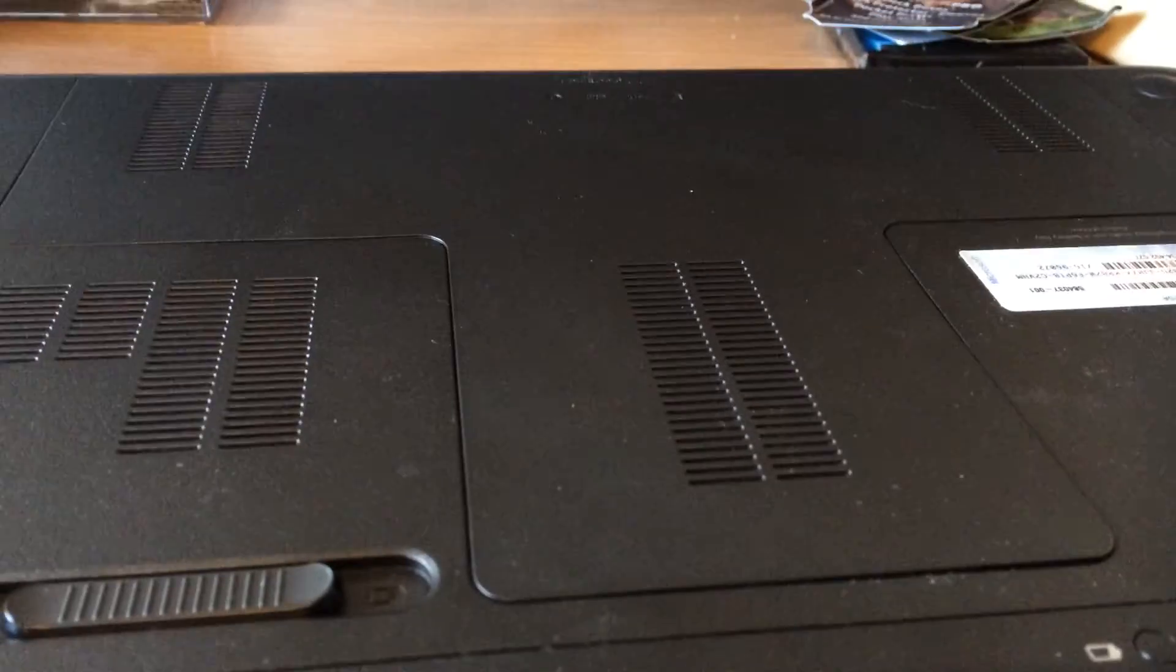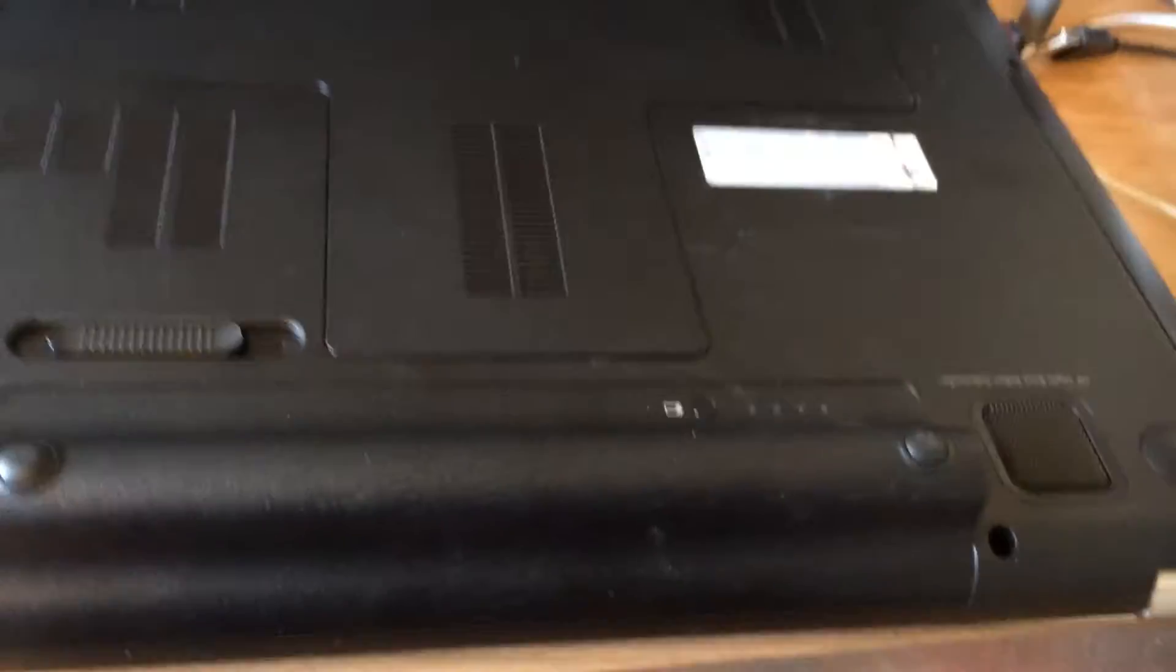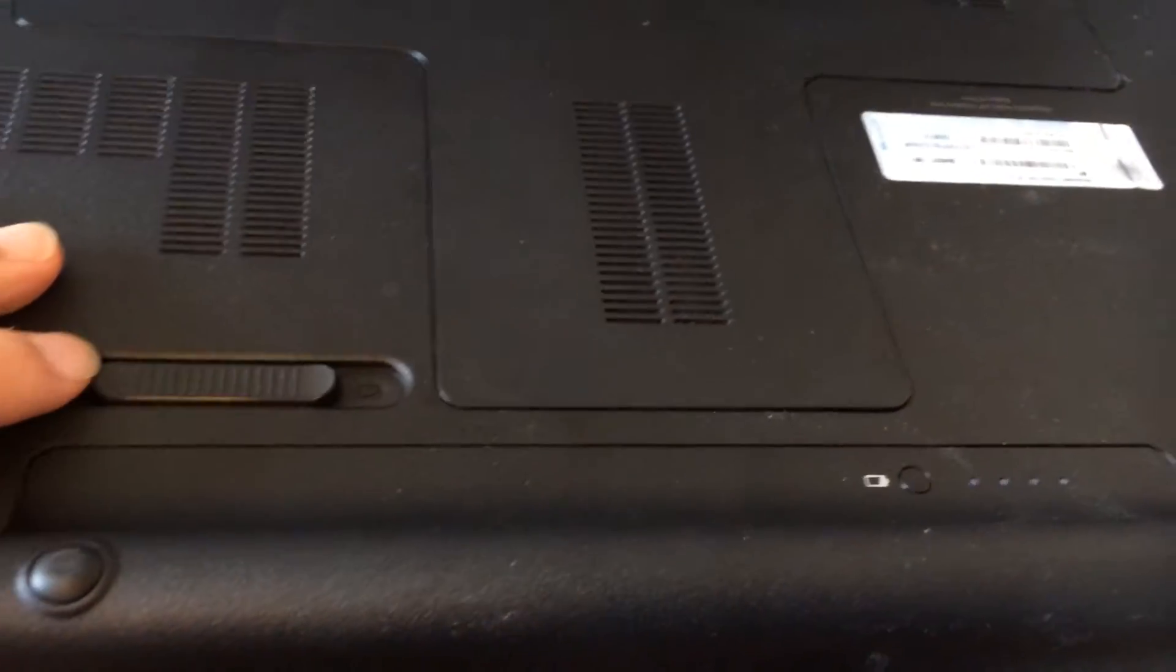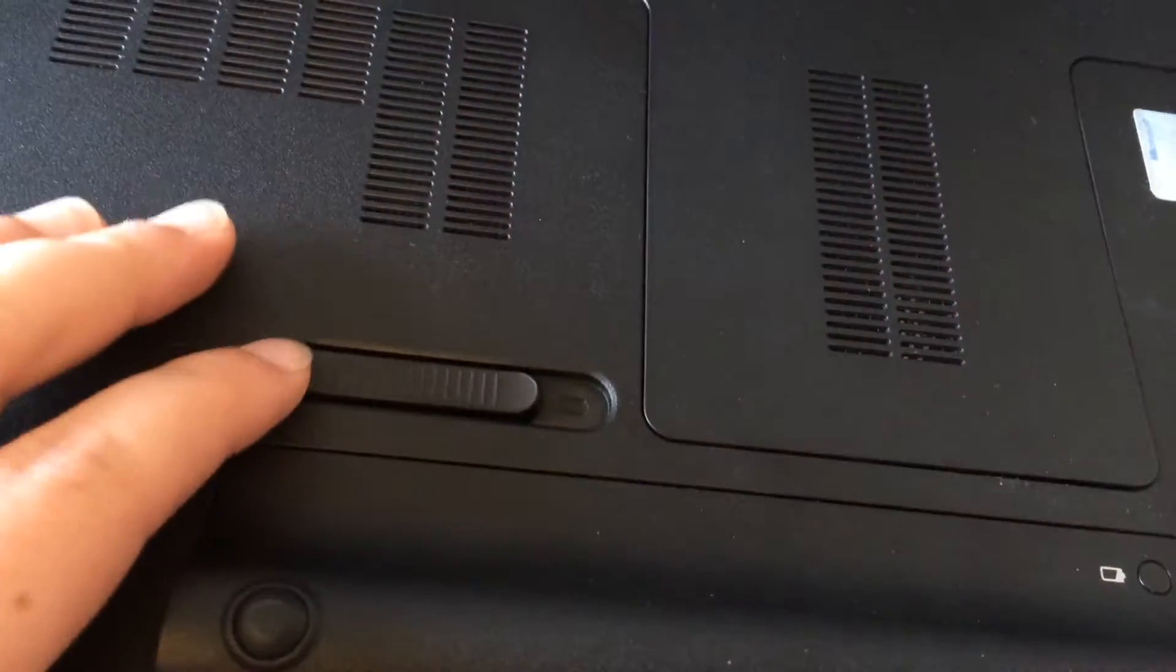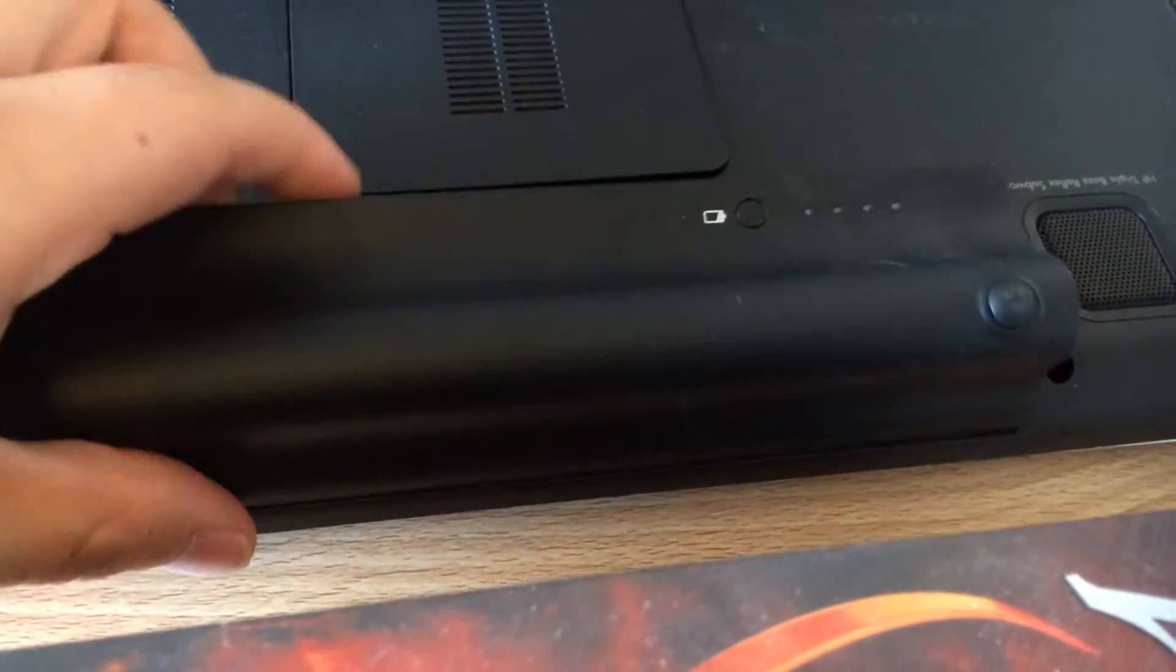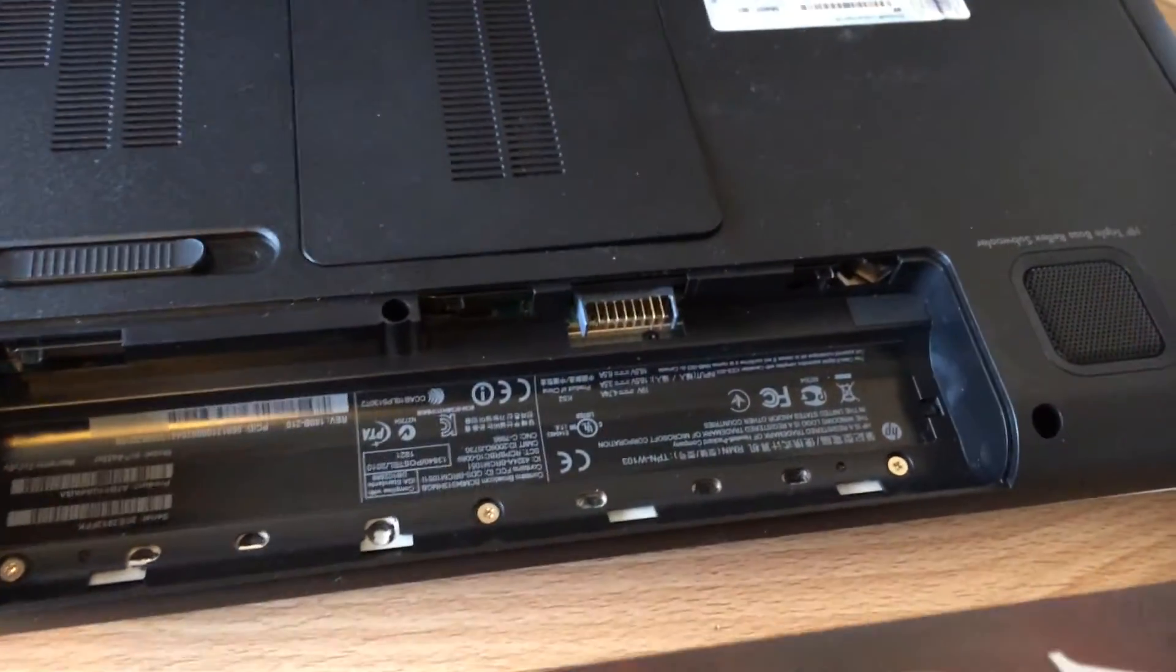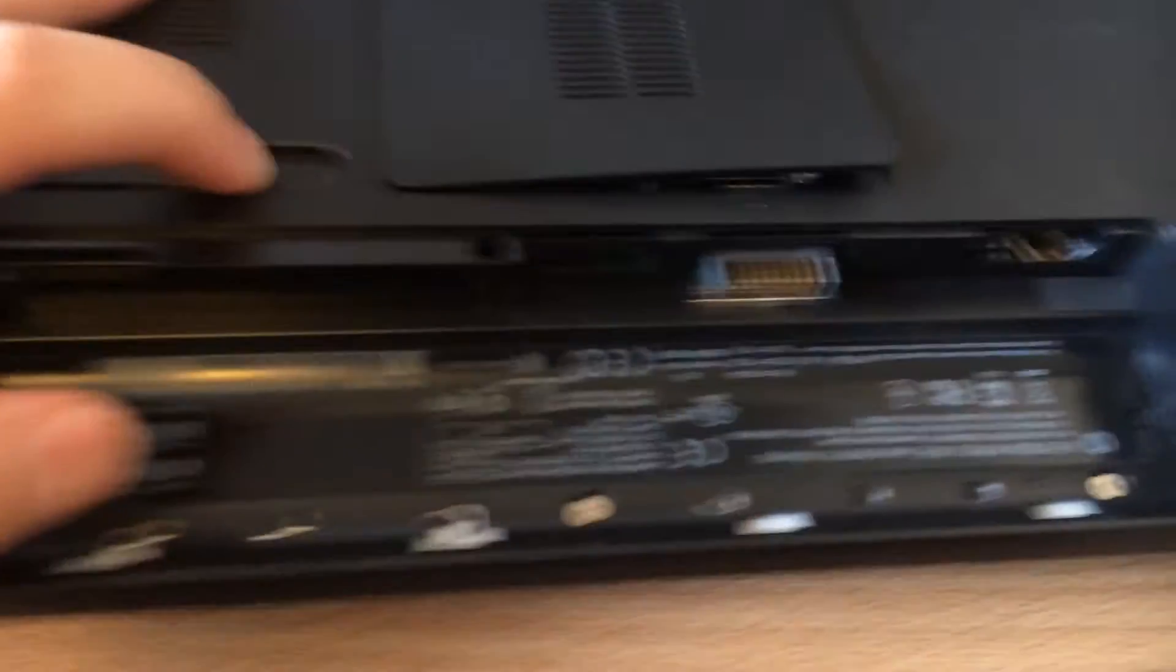The next step is to take your battery out. It should have a little switch. One side has a little battery symbol, the other side has all these. So you push it to the battery side, the battery pops out, take the battery out, and then you push it the other way.